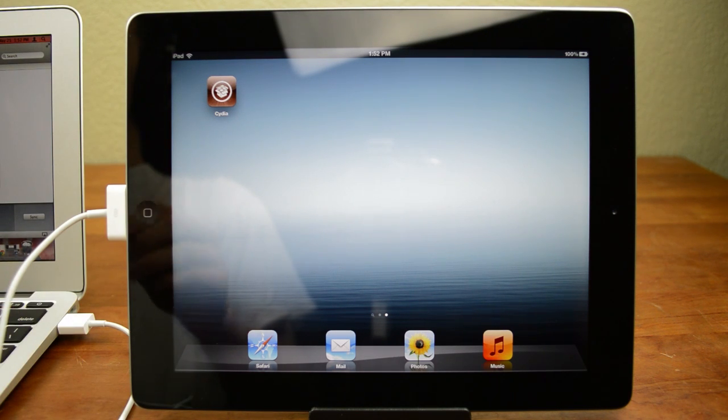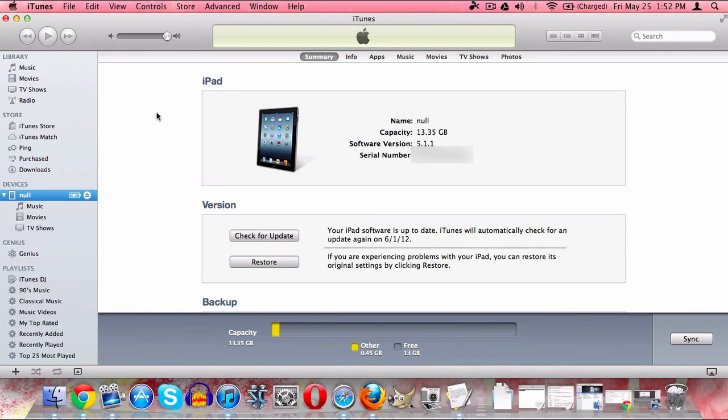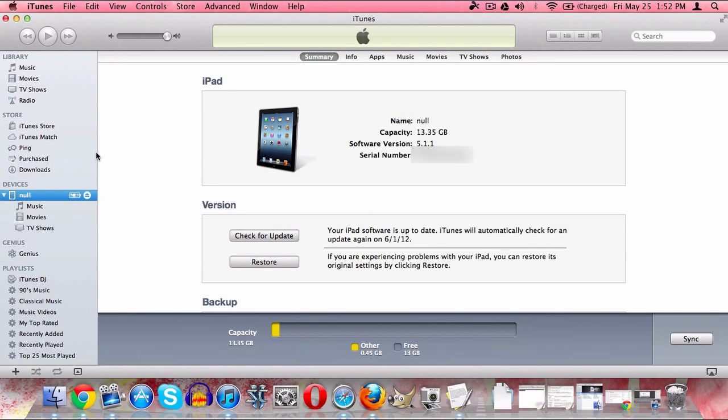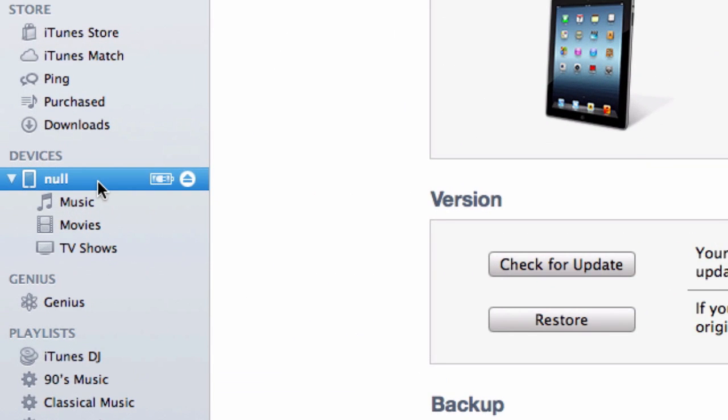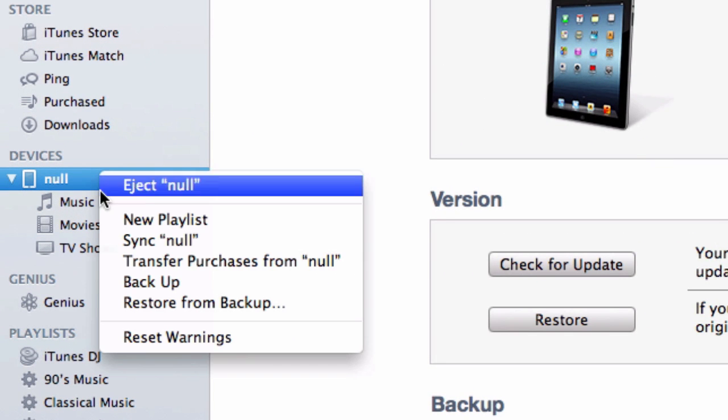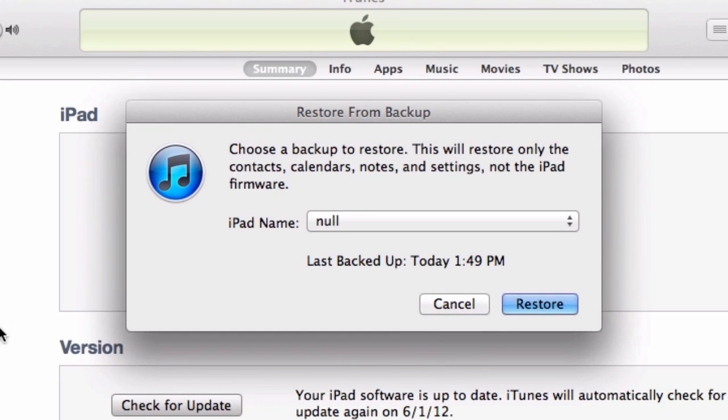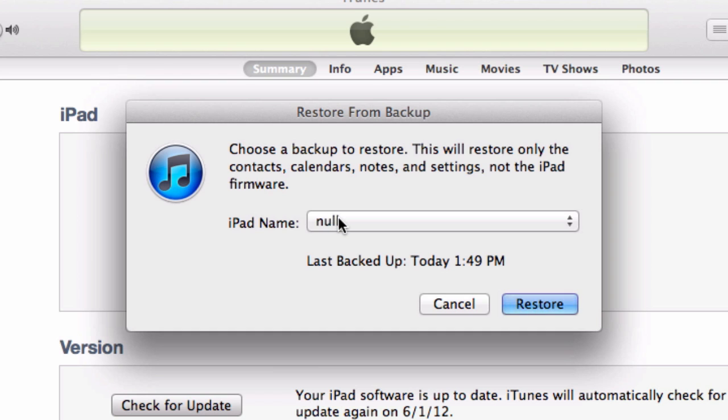Now what we need to do is restore from our backup in iTunes. So to do this, all we need to do is come over to iTunes and again just right-click on your device and restore from backup. Now this is going to be super easy.